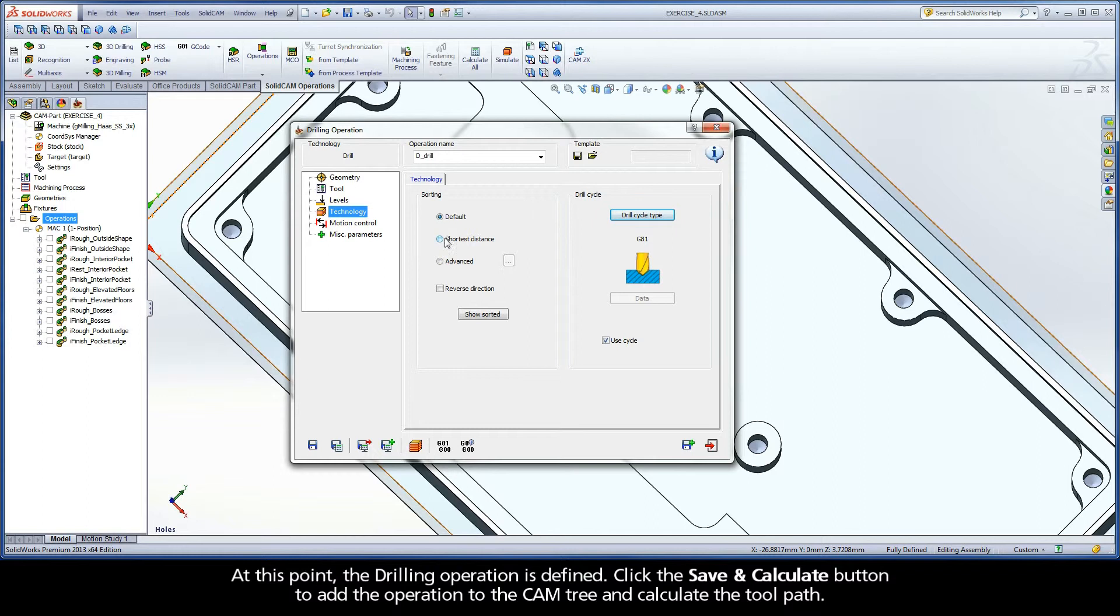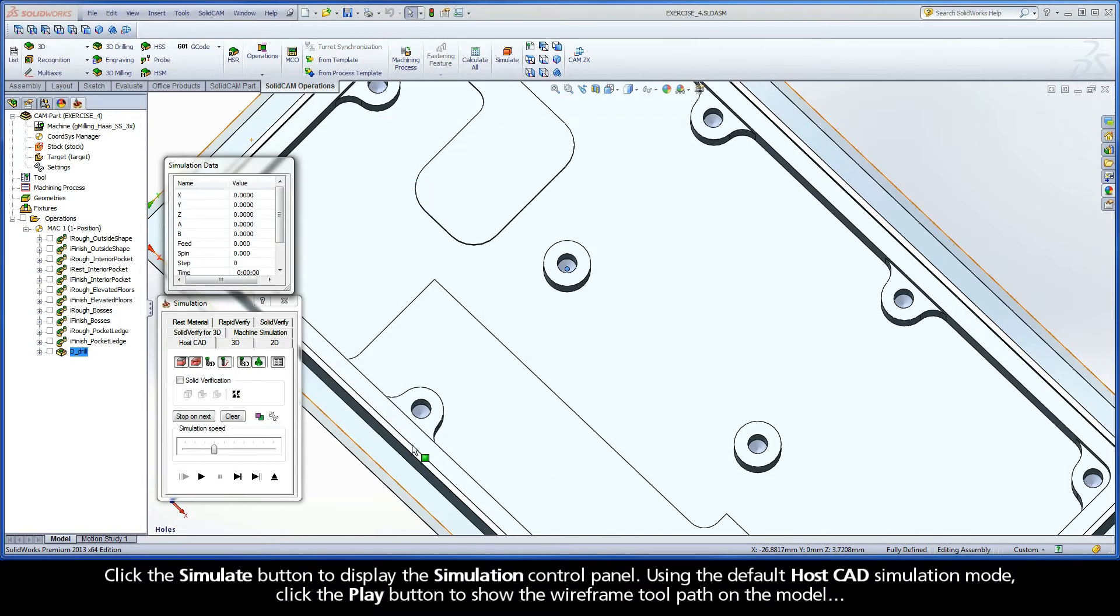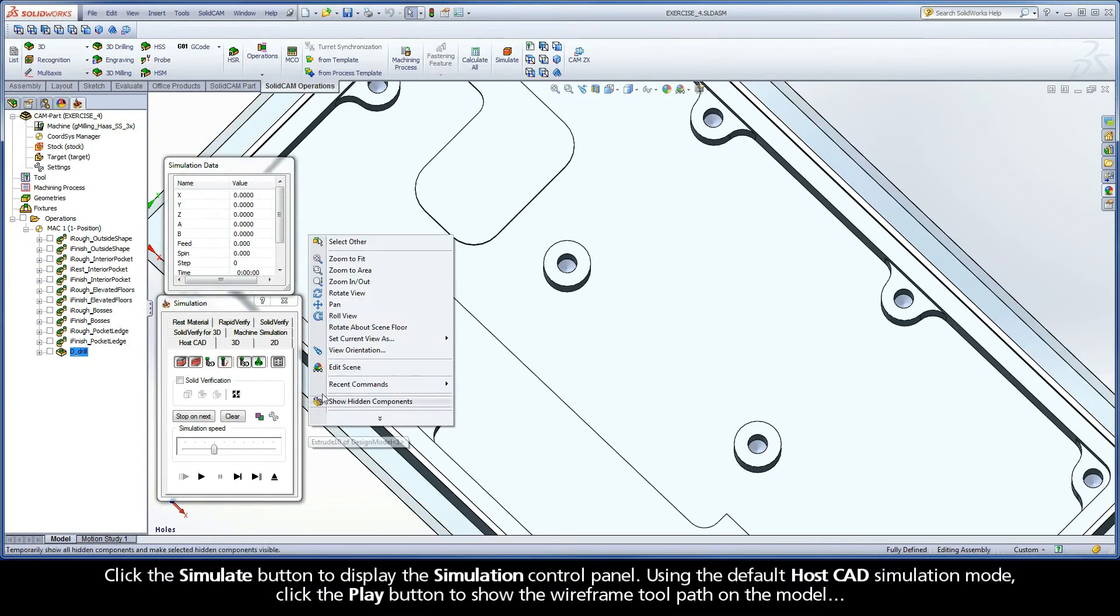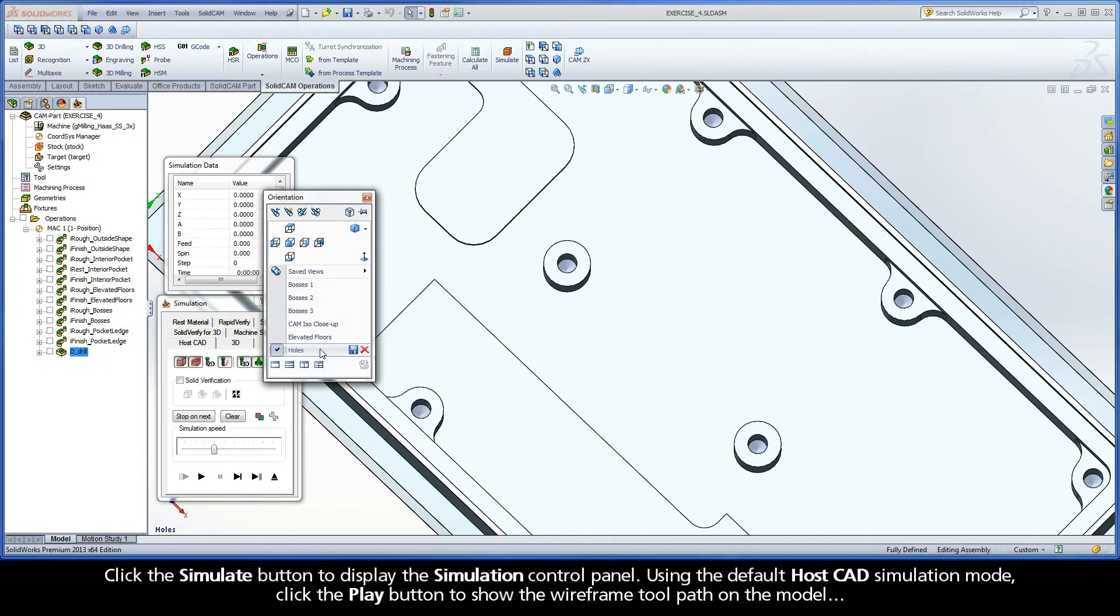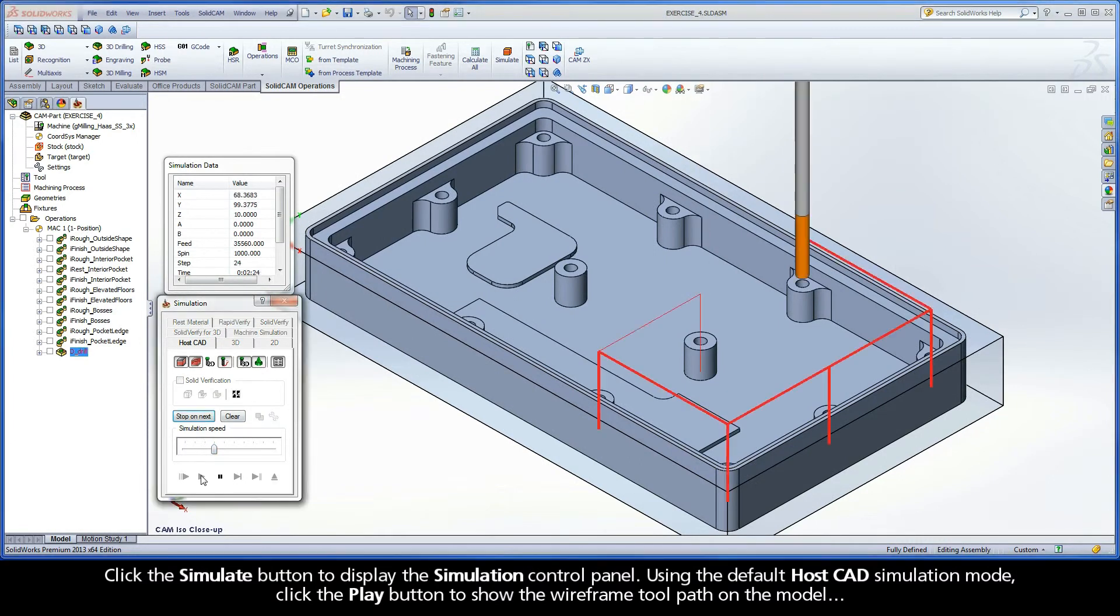At this point, the drilling operation is defined. Click the Save and Calculate button to add the operation to the cam tree and calculate the toolpath. Click the Simulate button to display the simulation control panel. Using the default HostCAD simulation mode, click the Play button to show the wireframe toolpath on the model.